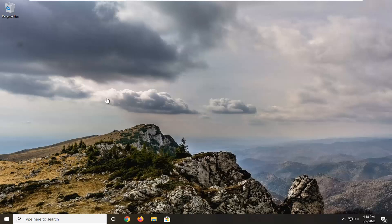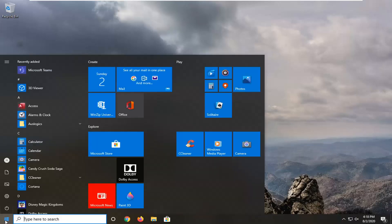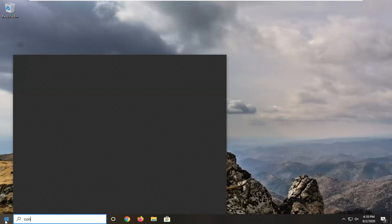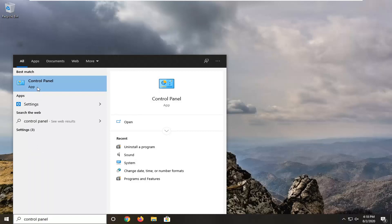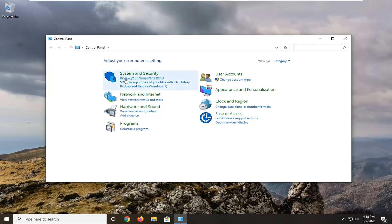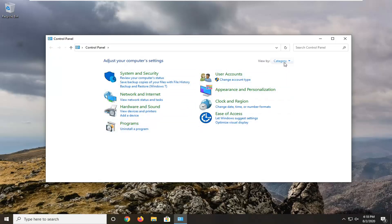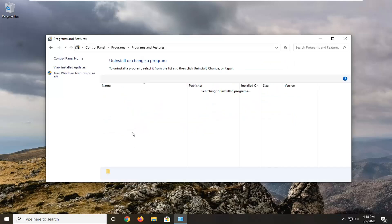First thing is first — out with the old, in with the new. We're going to have to remove the older versions of the redistributable package on our computer. To do that, it is very simple. Just start by opening up the Start menu, type in Control Panel, and select the best match. Then go ahead and left click on Control Panel to open it up, and select the Uninstall a Program option. If you don't see that, just set your view to Category view and then select Uninstall a Program.